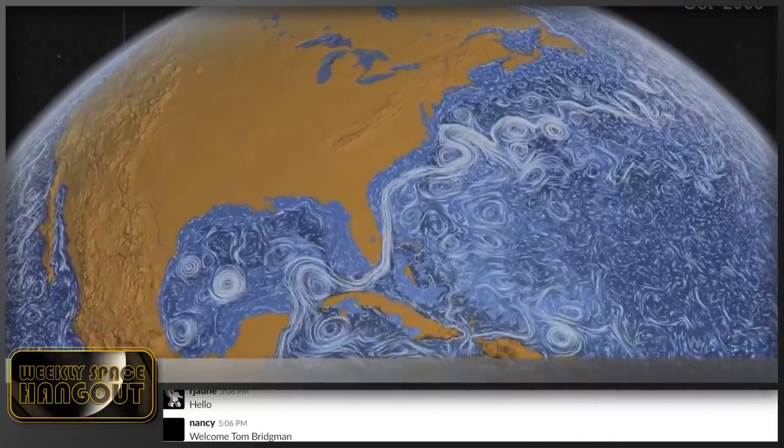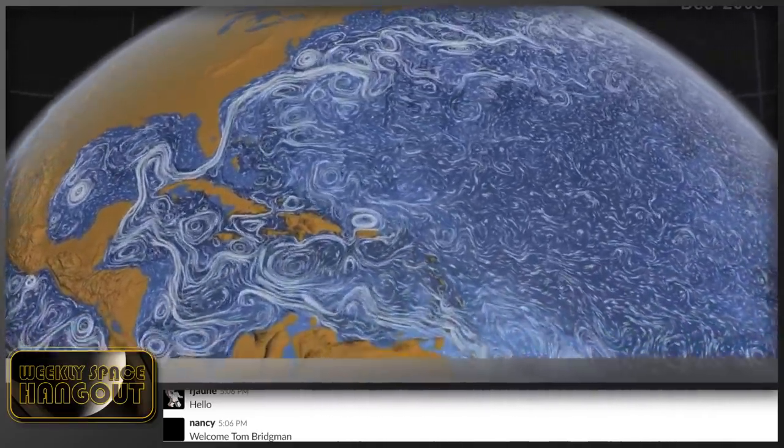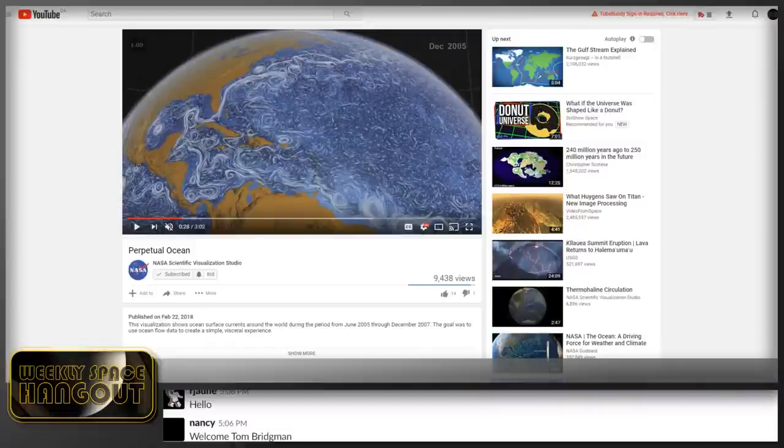I work as a contractor at NASA Goddard Space Flight Center in the Scientific Visualization Studio. We're one of the larger groups around NASA that does this. We take data from satellites — sometimes looking at Earth, Moon, Mars, other areas, and the Sun particularly for my specialty — and assemble these in context to provide visualizations that the general public can get a better grasp of the science.